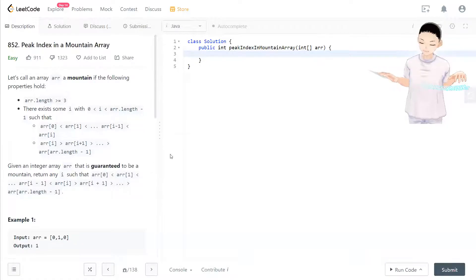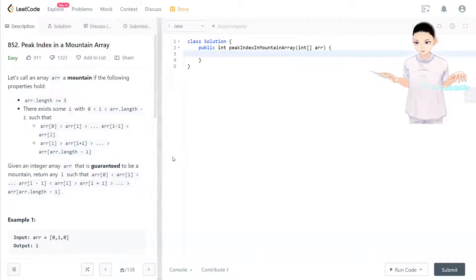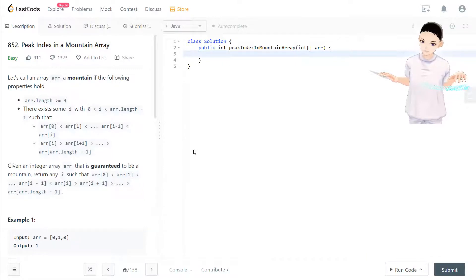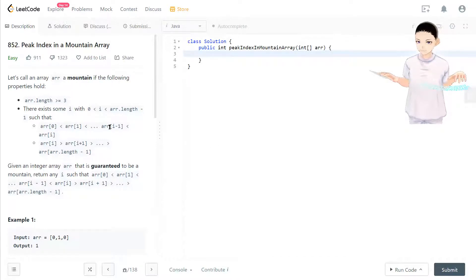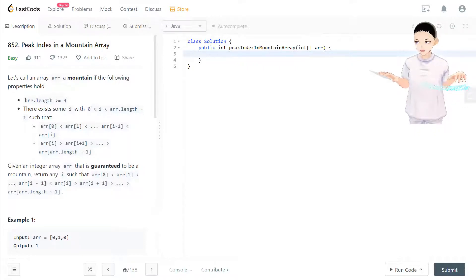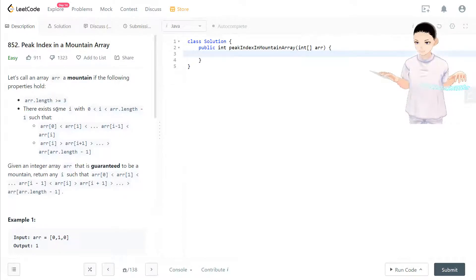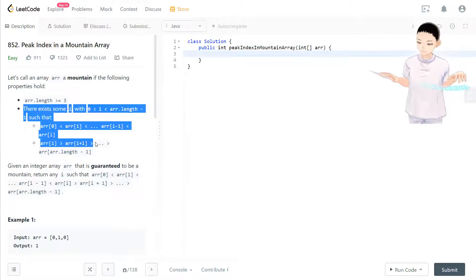Hello, welcome to my channel again. I'm here to do my 100 LeetCode challenge. Today we have LeetCode 852 Peak Index in the Mountain Array. So let's talk about an array and the mountain. If the following property holds, the array length is bigger than or equal to three and there's some i. This is just confusing.